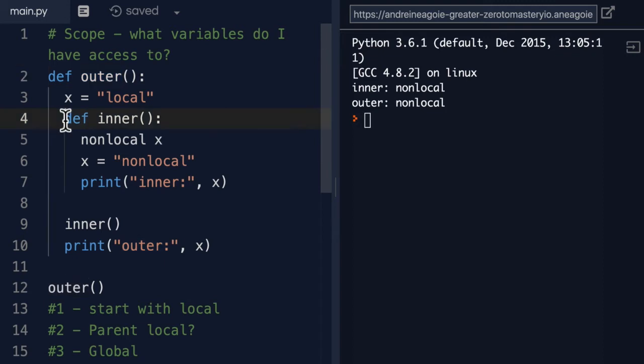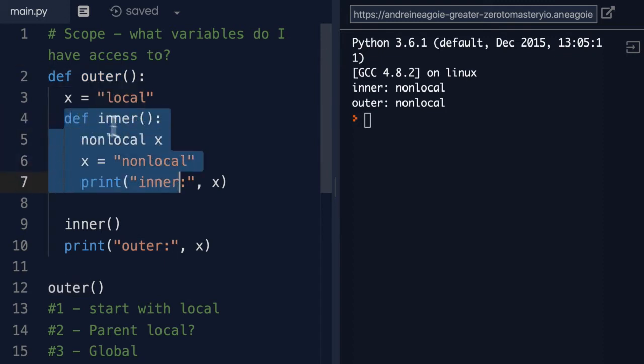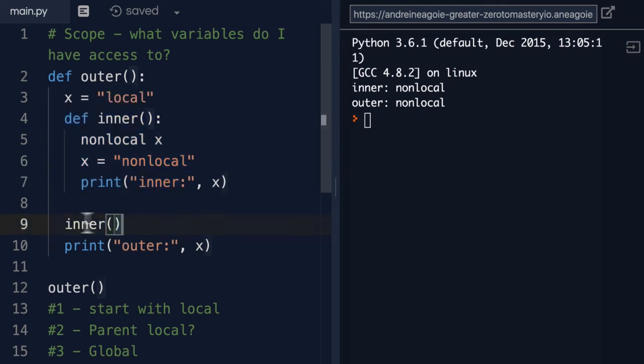And then inside of here, we're going to define an inner function, another function. And in here, before we even call that, we jump to line 9 and say, all right, call inner function. We come back and say,